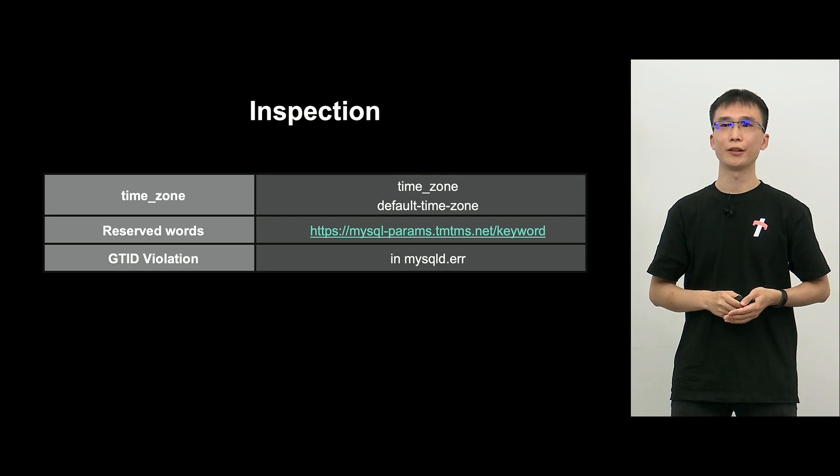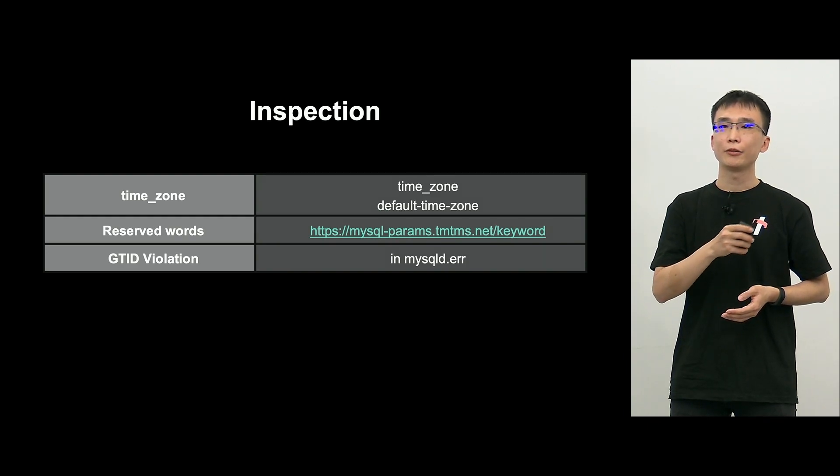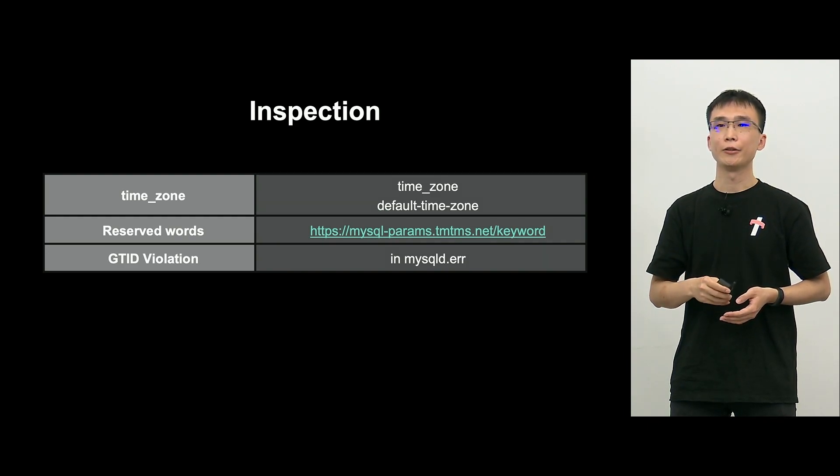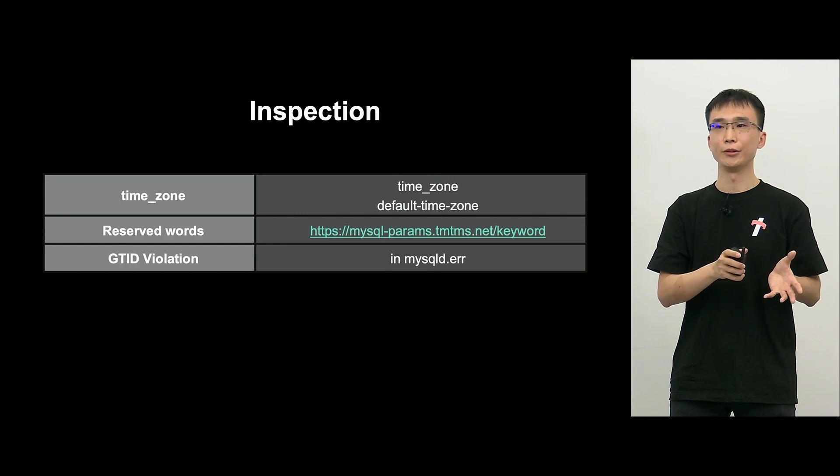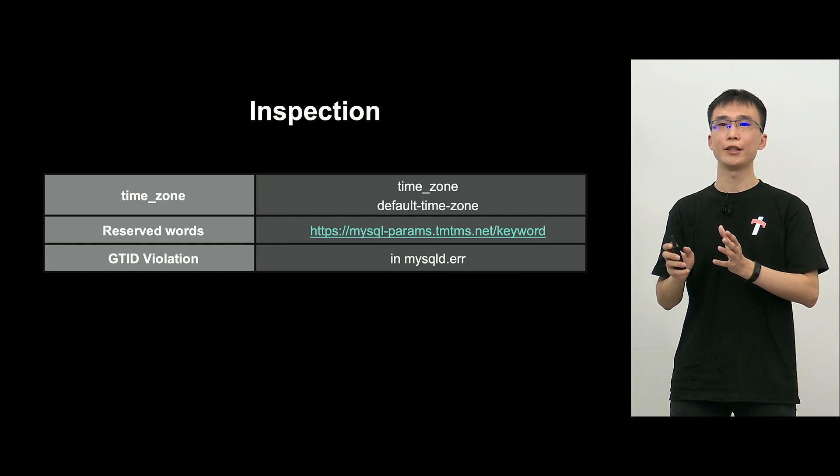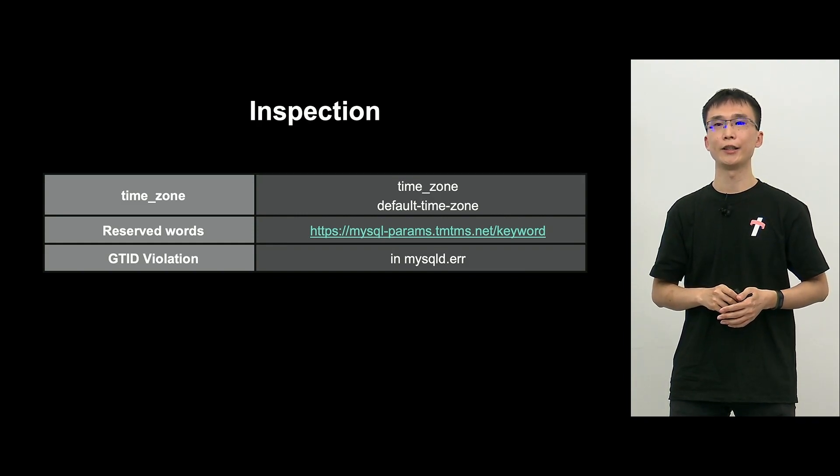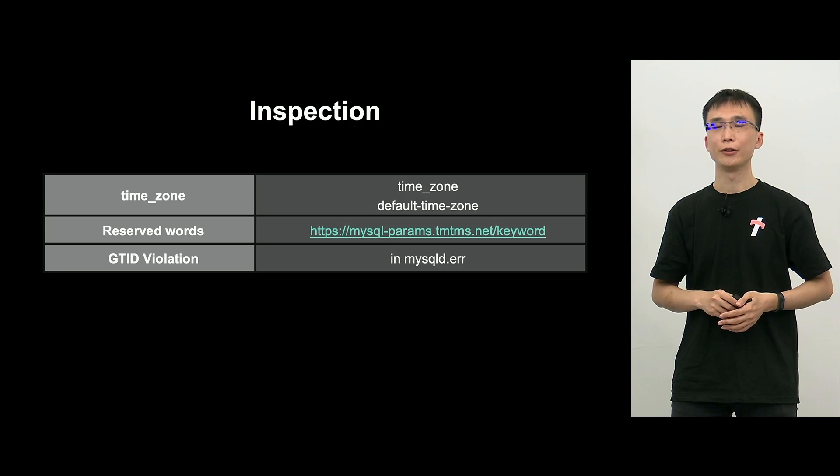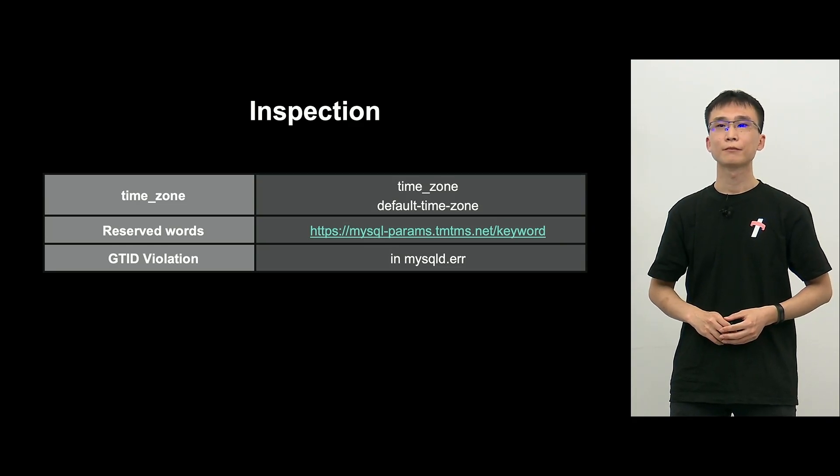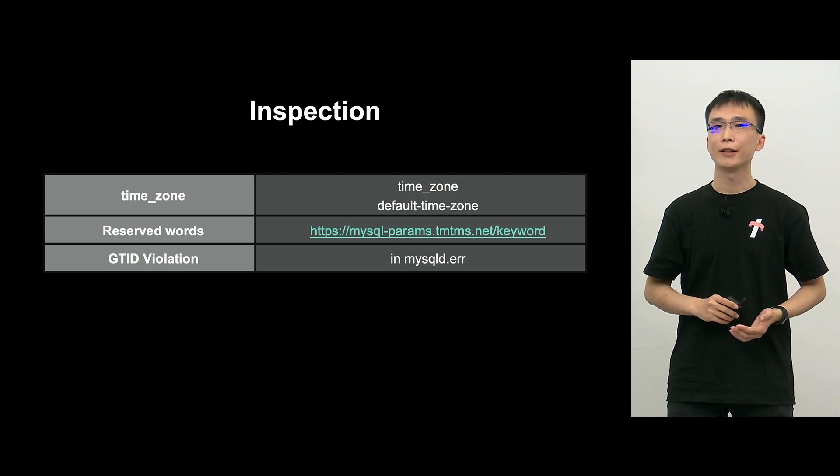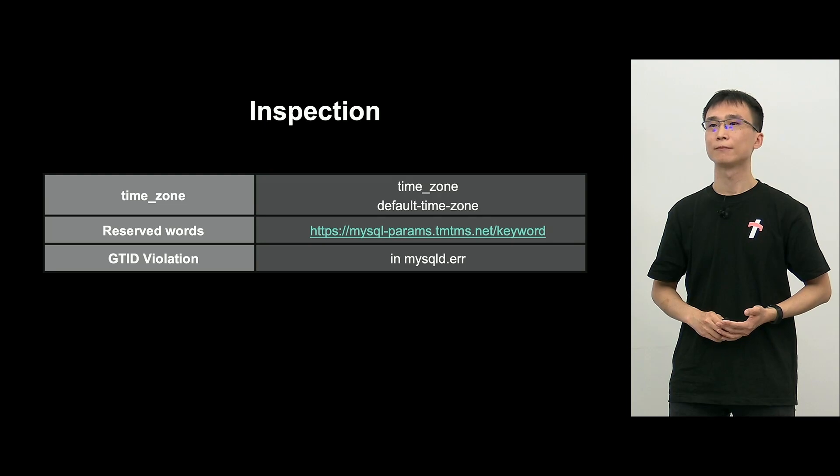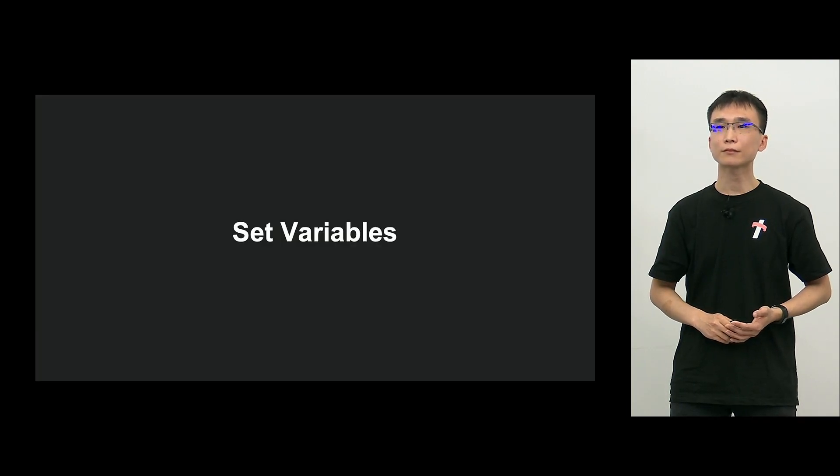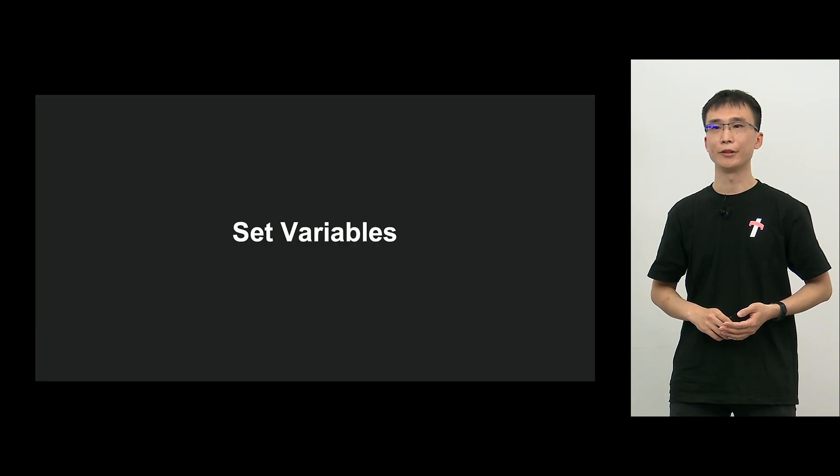For the target side, GTID mode on is the norm. So, on the source, we will check whether there is no GTID violation query or not. So, that's what we did with the inspection.